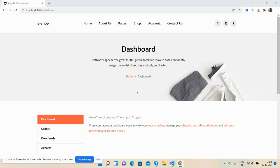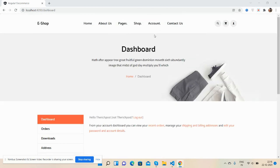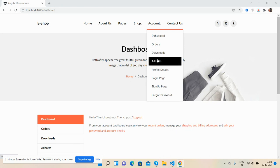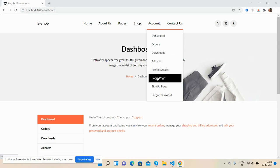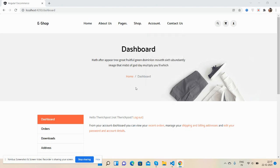First, I will show you a simple dashboard page, and after that we will do other account pages like orders, downloads, address, profile details, login, sign up, and forgot password. Before showing you the dashboard page and its code, please watch the video till the end and subscribe to my channel for latest Angular updates.